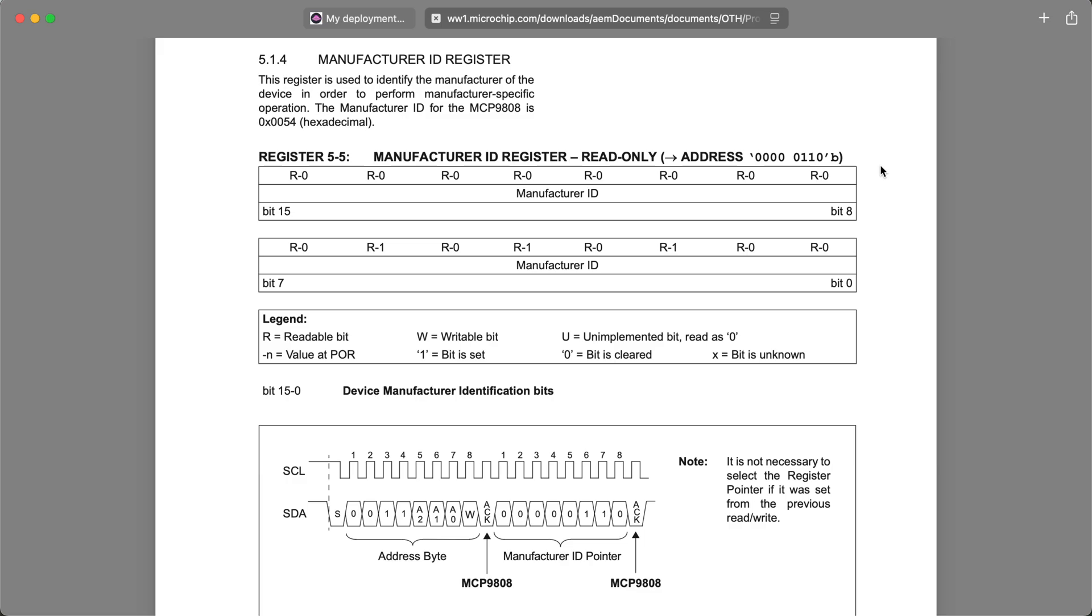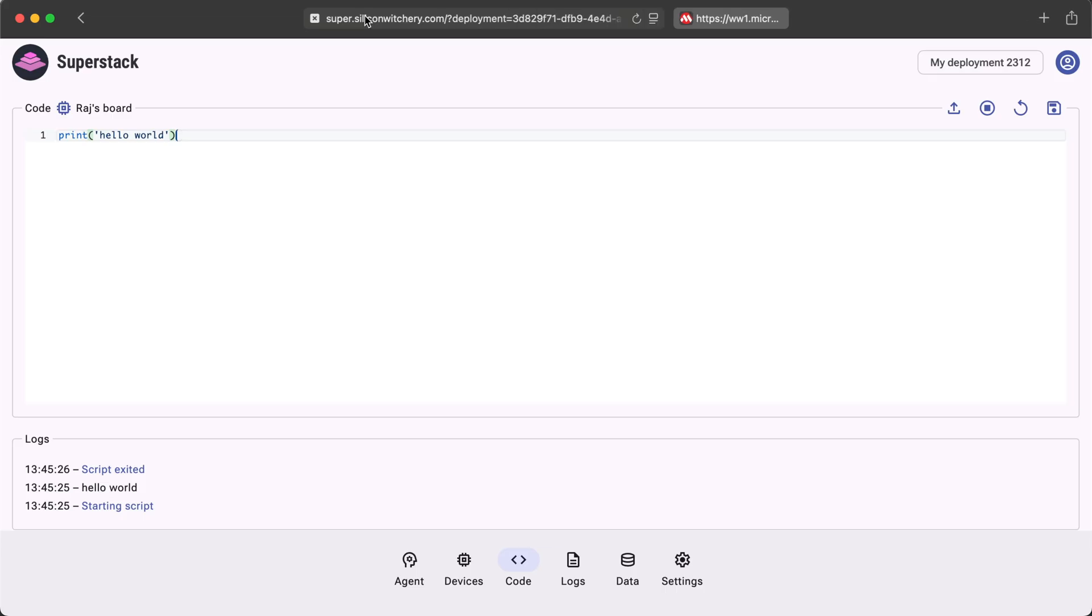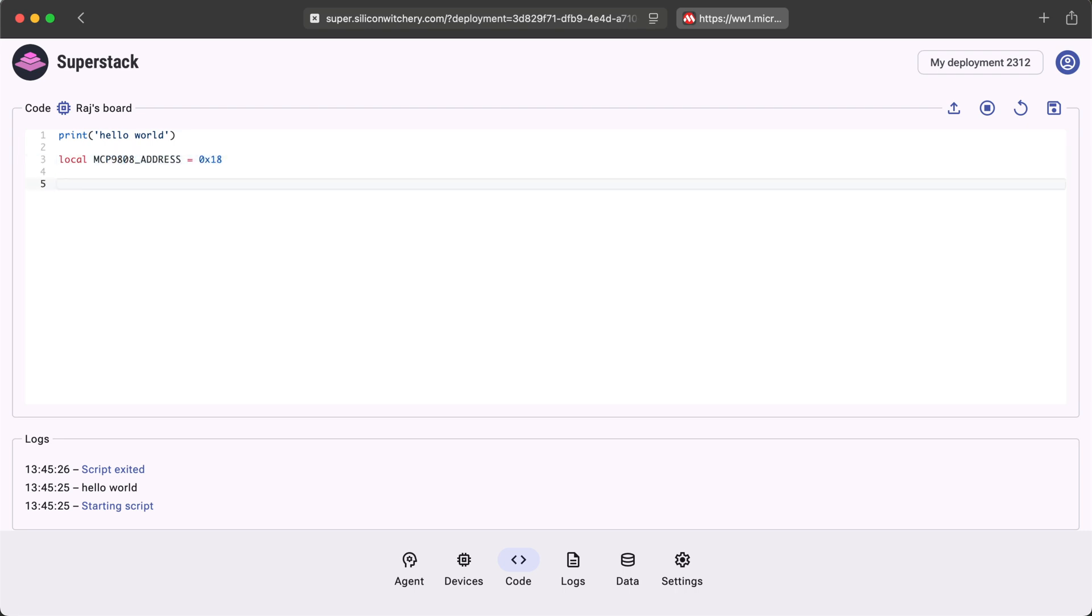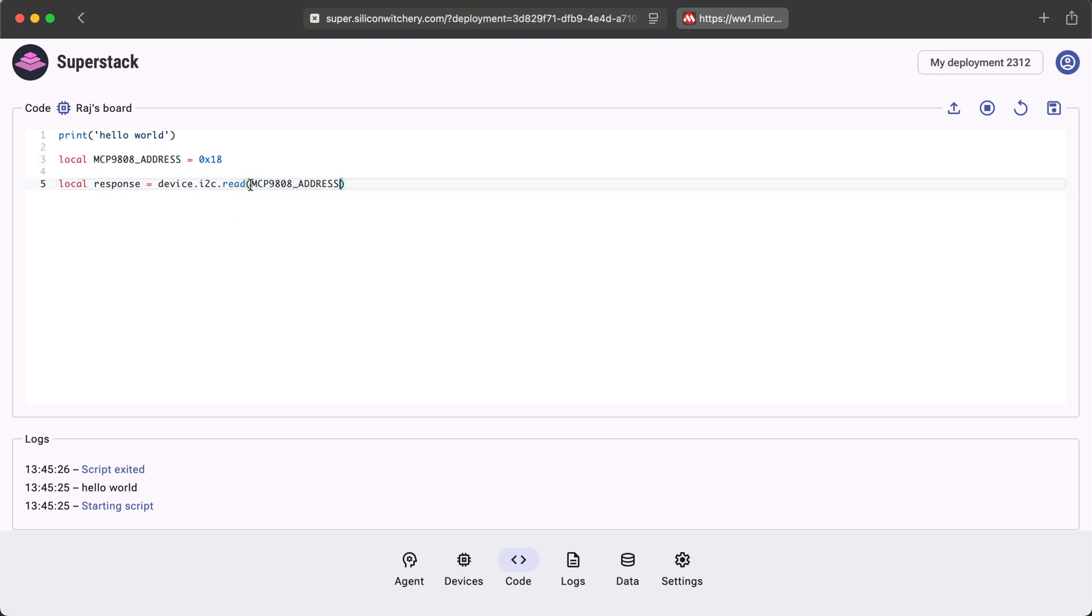We'll start by reading the device ID register here. This is a register 06 in hex, and we want to read two bytes. By default, the I2C port will be port A, but you can override it to any pin like so.